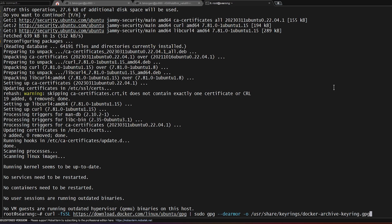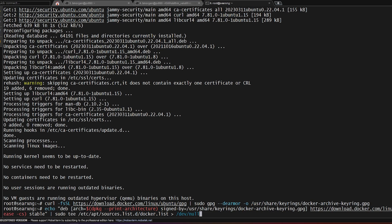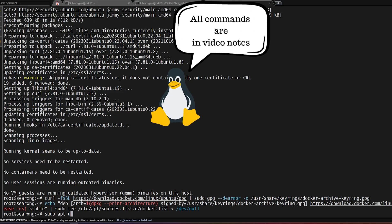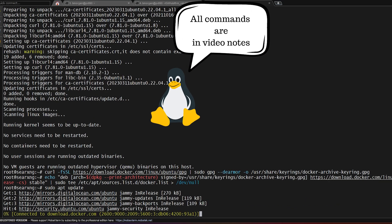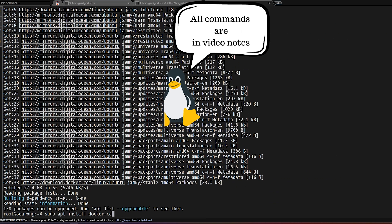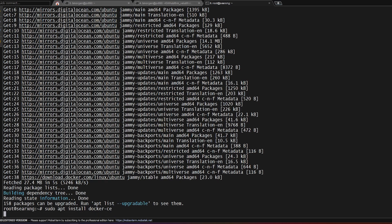Now we're going to add the Docker repository to our APT sources. We'll do a quick sudo apt update. Now we can do sudo apt install docker-ce for Community Edition.